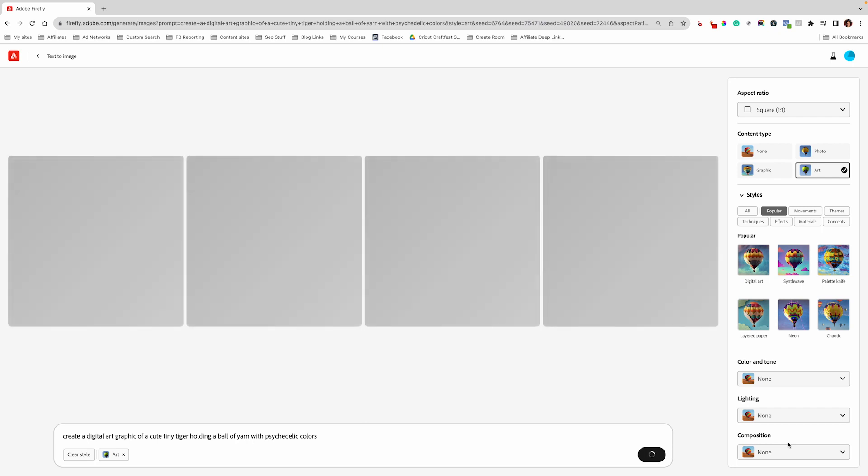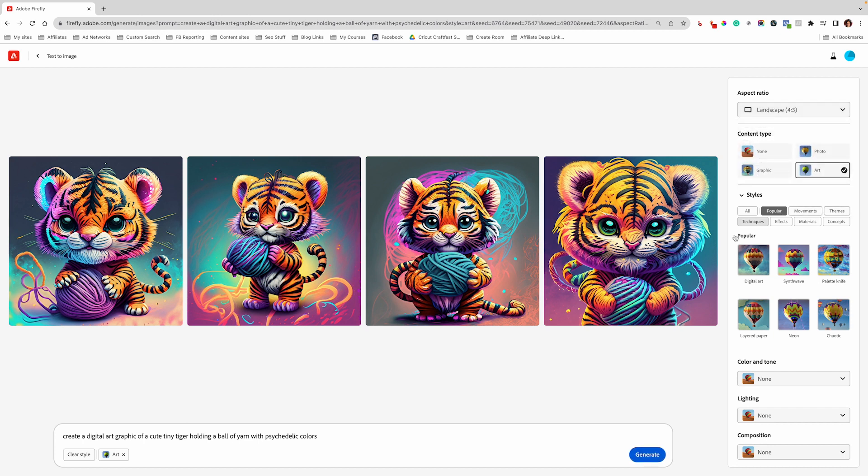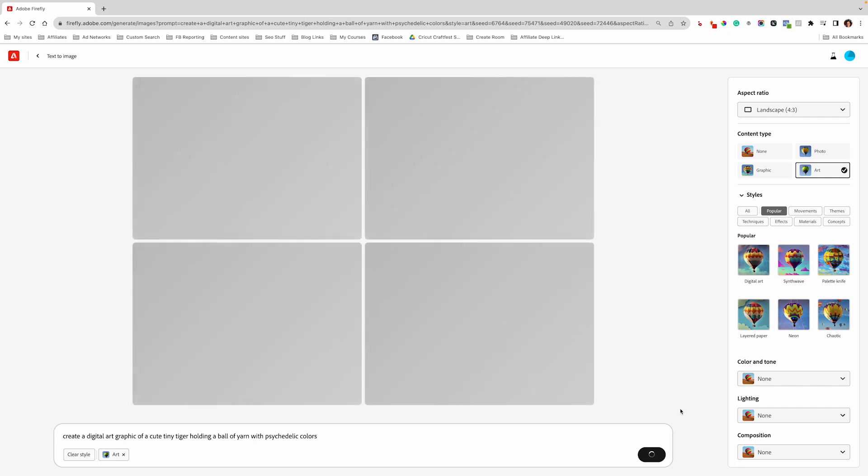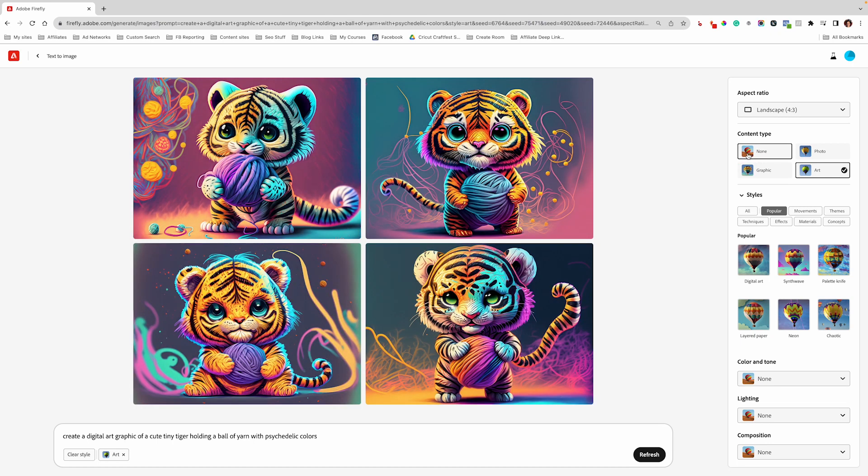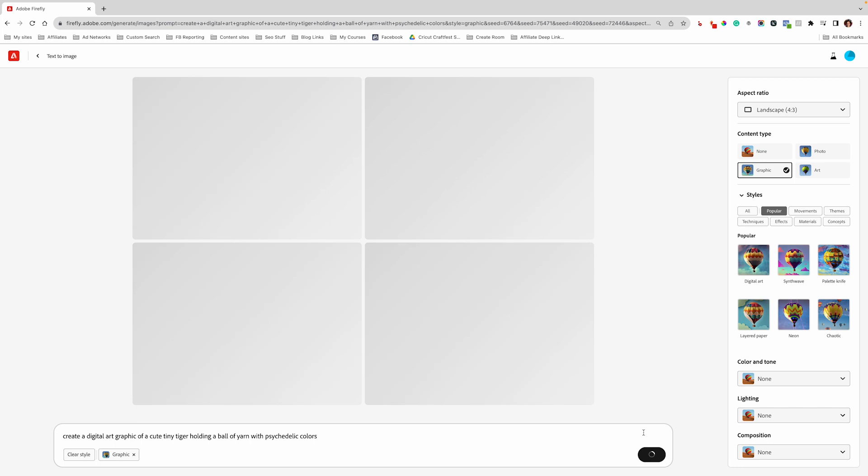The reason why I like Adobe Firefly is that I can change my aspect ratio. So say I want this to be a landscape piece of art, I can change the aspect ratio. I can change the content type, which the choices are none, photo, graphic, and art. So here we have art. I'm going to delete out the art and add a graphic content type and click on generate.